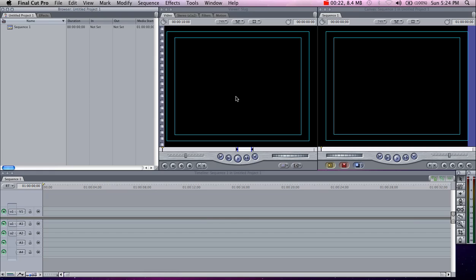It's basically similar to all the other versions of Final Cut Pro, so if you're working with an older version, don't be upset. You can basically follow along, and everything should be essentially the same except for a few new features added in the new Final Cut.